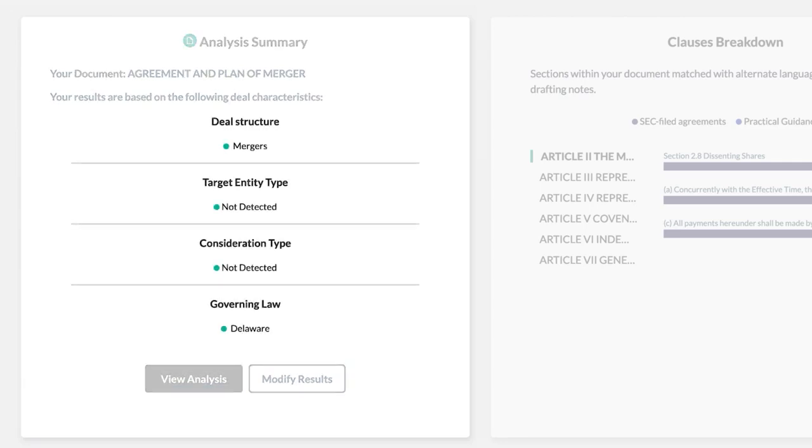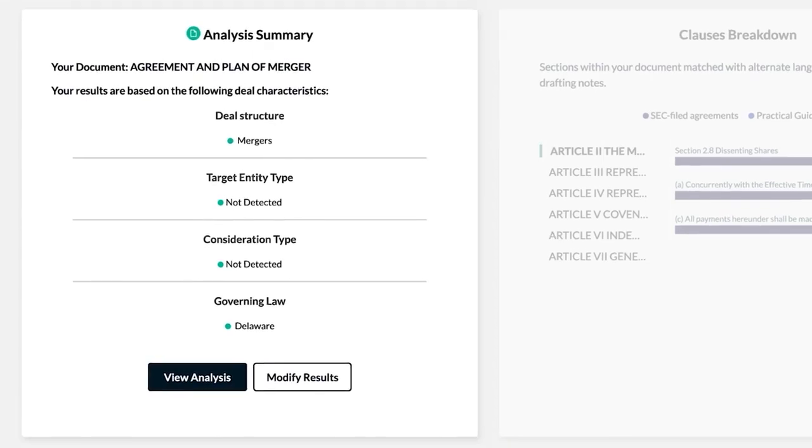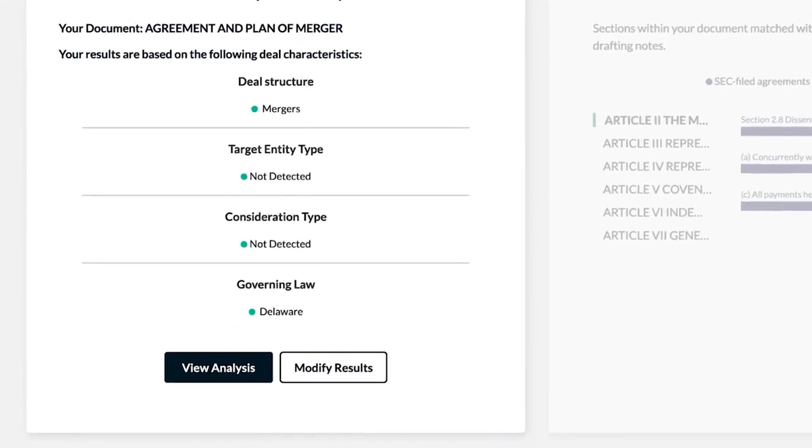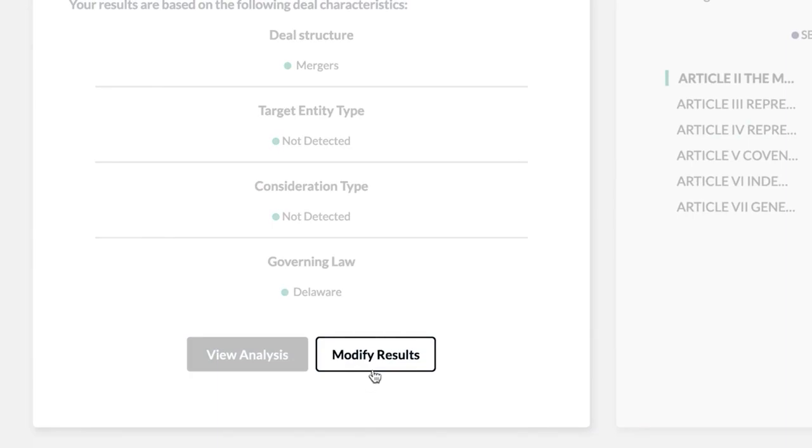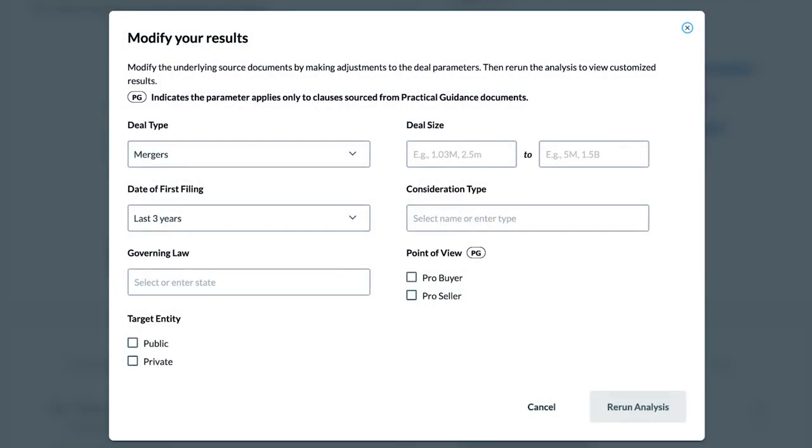If you wish to change any of the deal parameters, click the Modify Results button, selecting the new data points you want to use. The document will then be re-analyzed and produce new results.